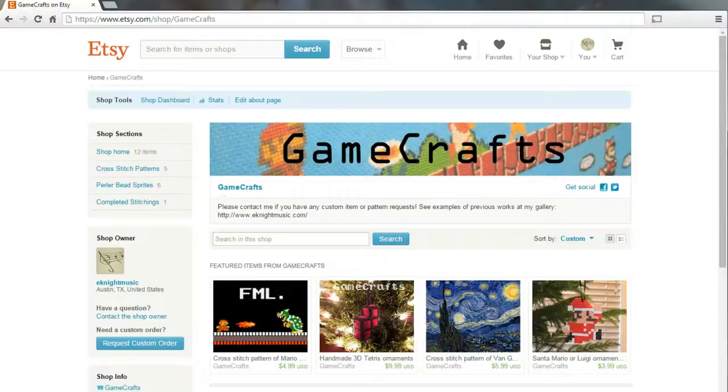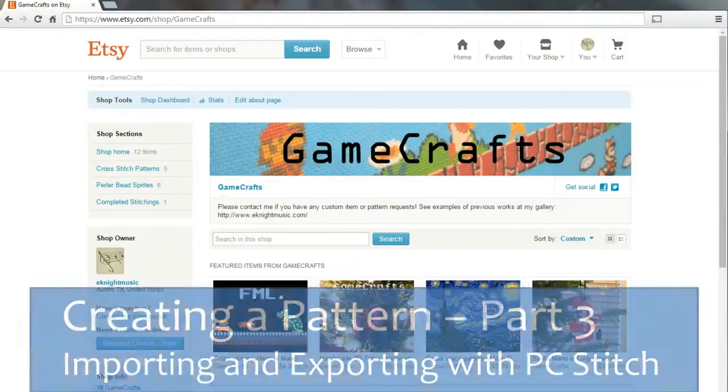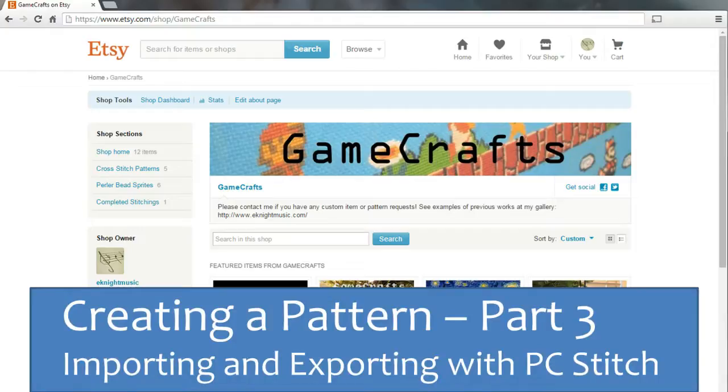Hi, this is Erin from the Etsy shop GameCrafts, and this is part three of creating a pattern using PC Stitch to import and export, or print.